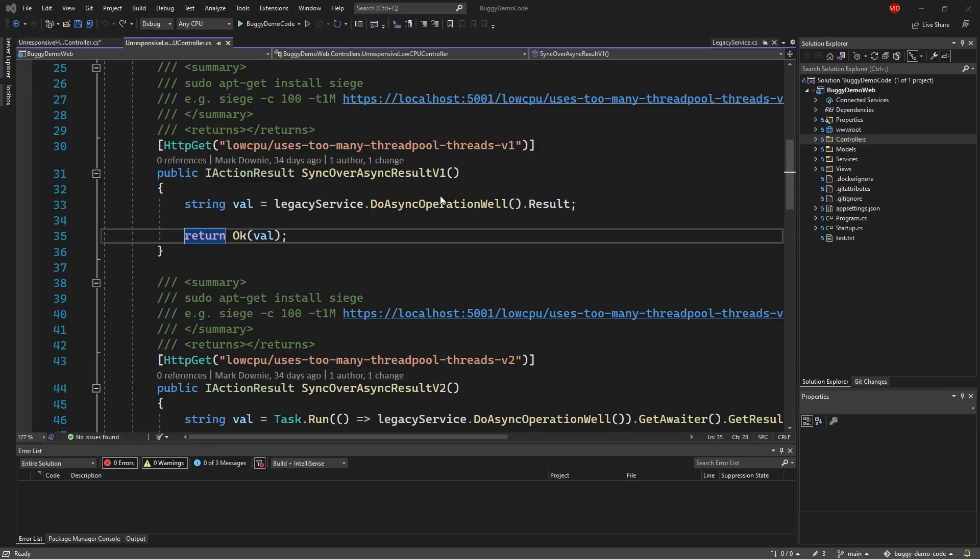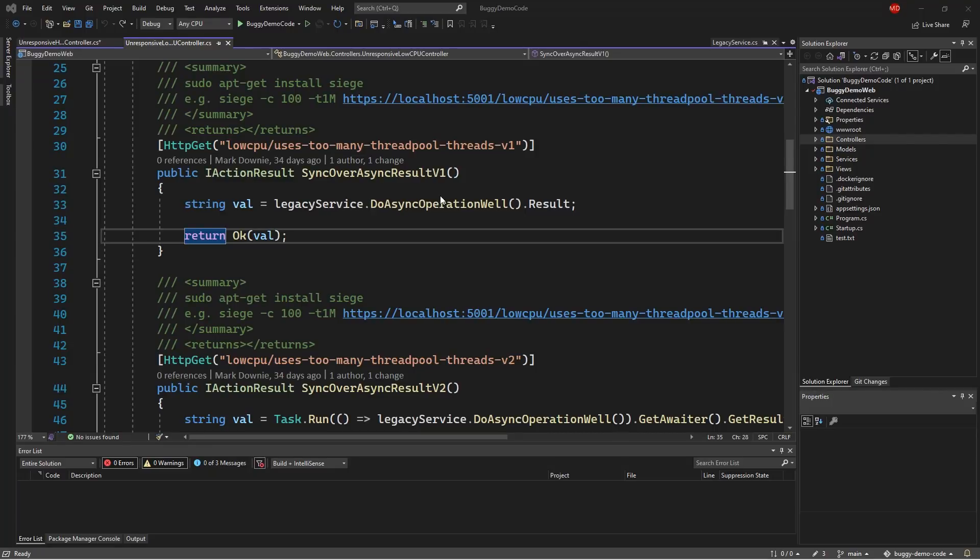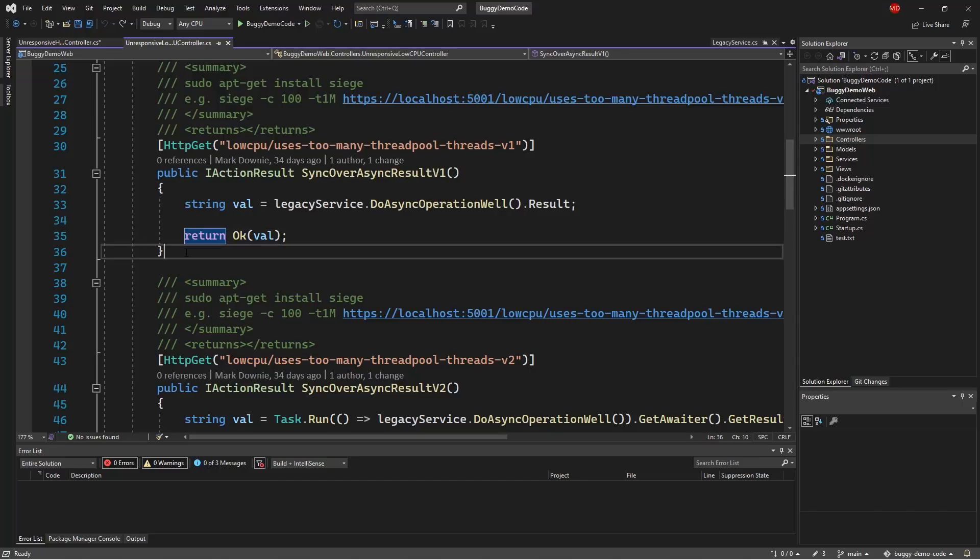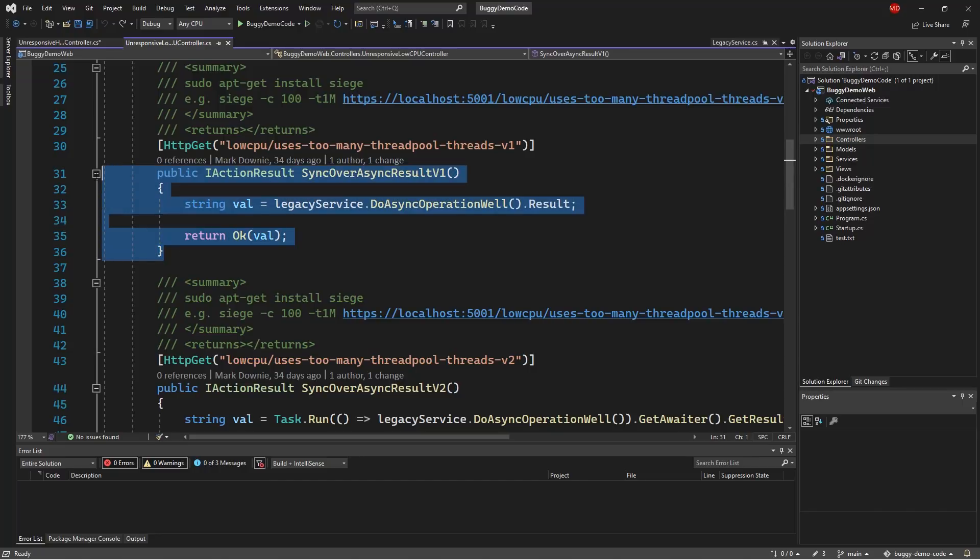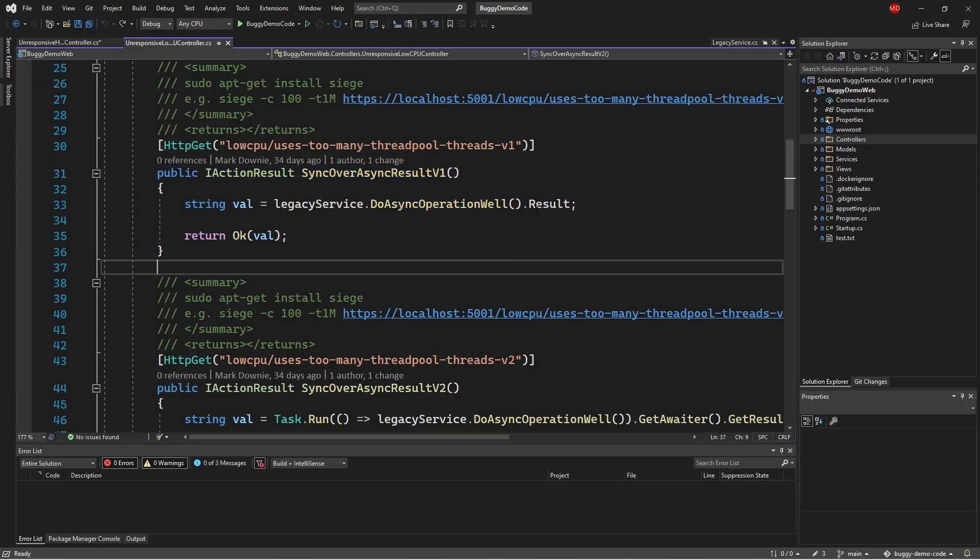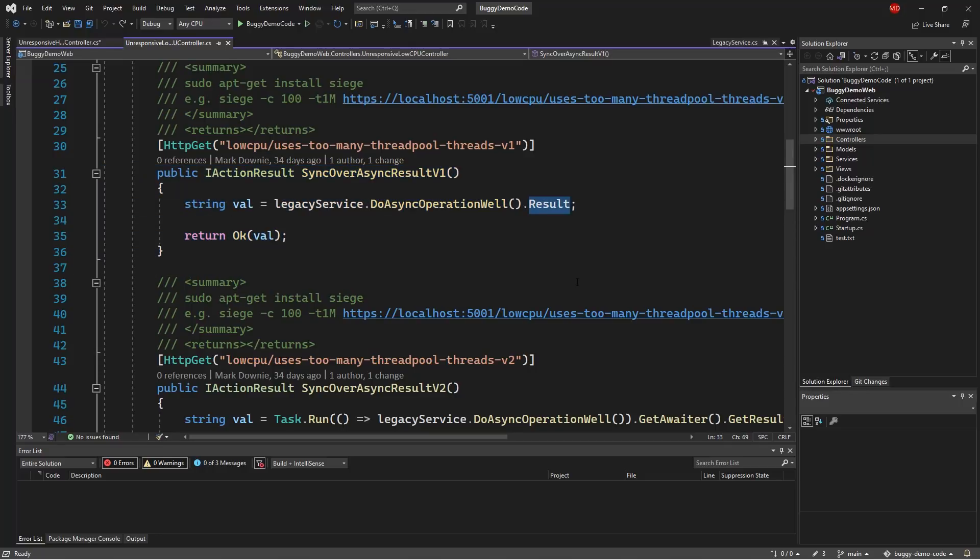So today, I'm going to show a couple of really common examples of how we can do asynchronous programming badly. We're going to start with this first action on this controller. This is a prototypically bad way of dealing with task.result. And frankly, task.wait has the same type of issues.